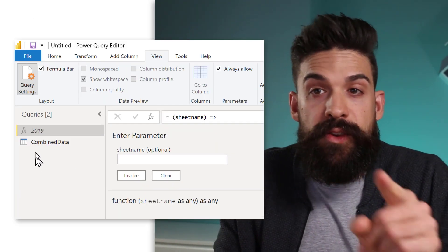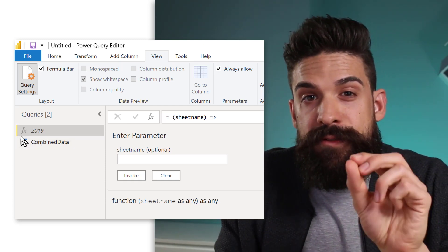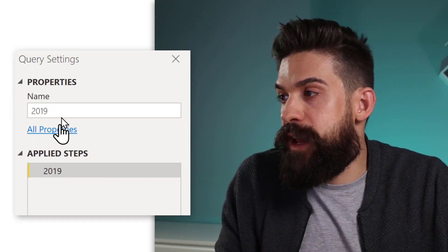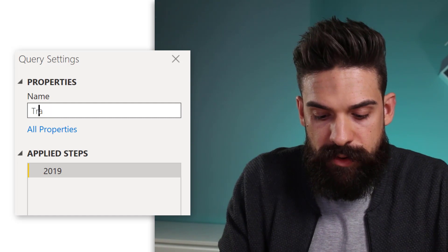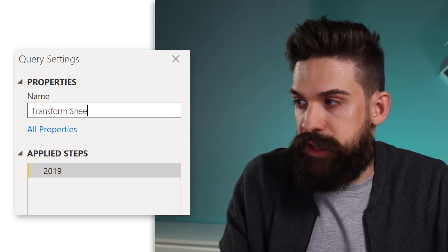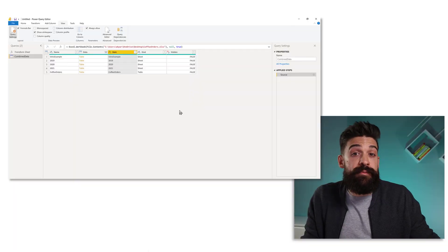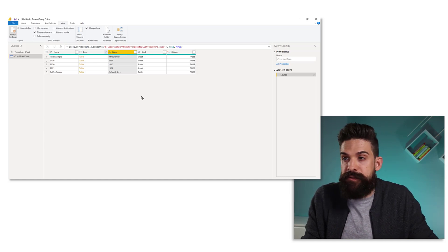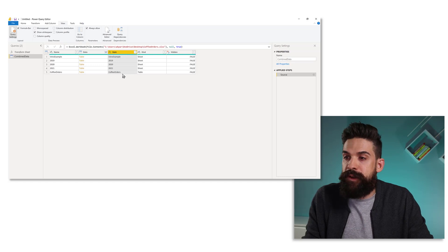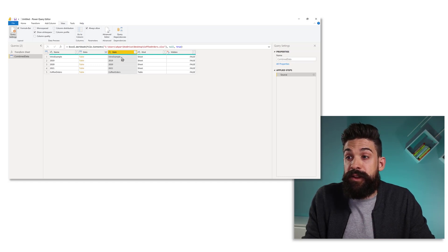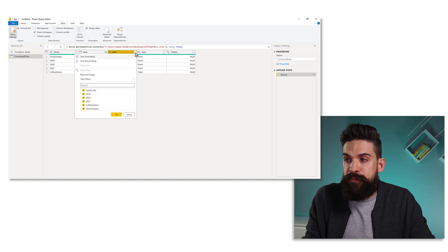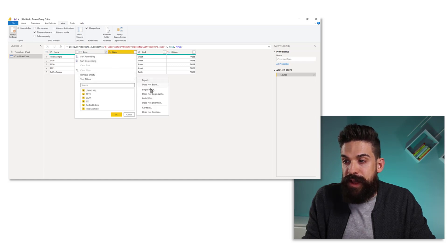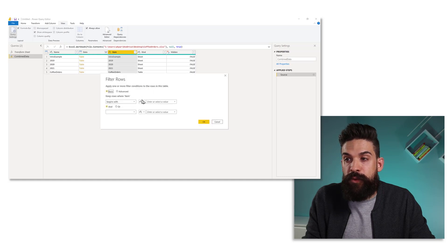And you see, now we have a function and let's rename this function and call this one transform sheet. Now, first we need to make sure that we remove all of the sheets that we don't want to combine the data of. For example, here, the intro example and the coffee orders, those we need to delete. Now this can be done through a filter. So let's go to the item column, drop down and put a text filter in place. And let's say that the sheet name needs to start off with 20.